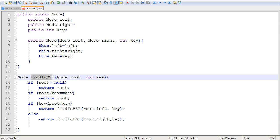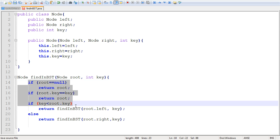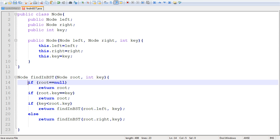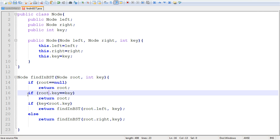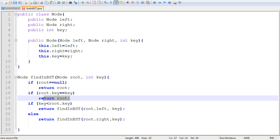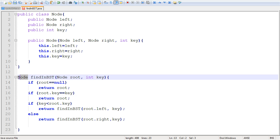The method operates using three conditions with an else statement. The first condition ensures that the root node is not null. If it is null, we return root (which is null), indicating that the tree is empty or that the key was not found. If the key happens to be in the root — so these two match — we just return the root, indicating that this particular node contains the key you are after.